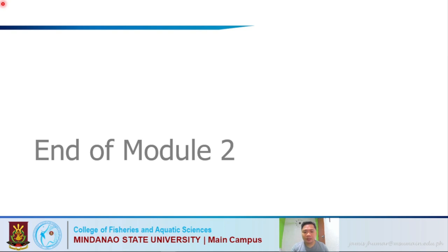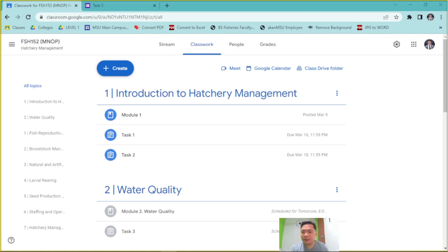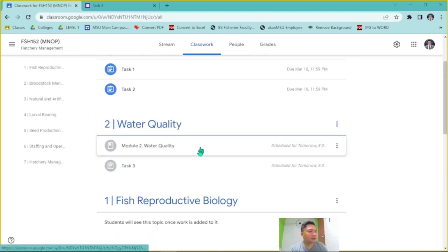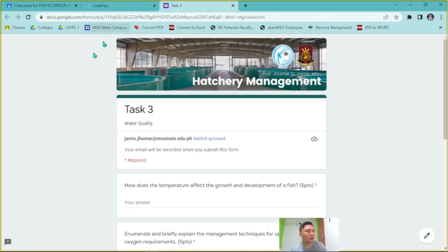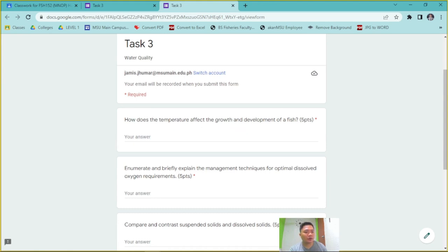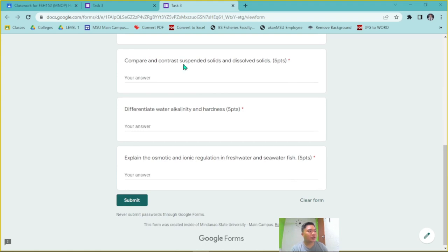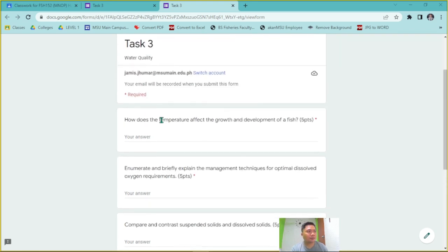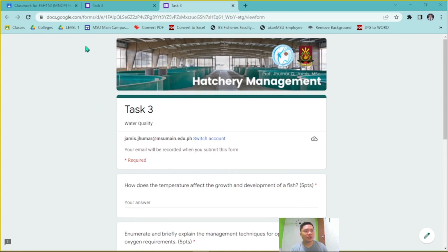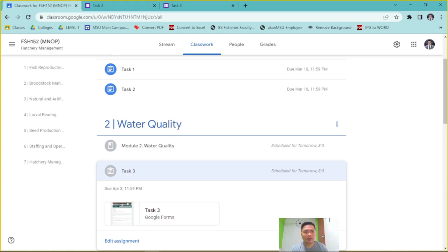That concludes Module 2. For your tasks: explain how water temperature affects fish growth and development; enumerate and briefly explain management techniques for optimal dissolved oxygen; compare and contrast suspended solids and dissolved solids; differentiate water alkalinity and hardness; and explain osmotic and ionic regulation of freshwater and marine fish. These topics are all covered in the slides and lecture discussion. Thank you very much for joining, and I hope to see you again in the next video.